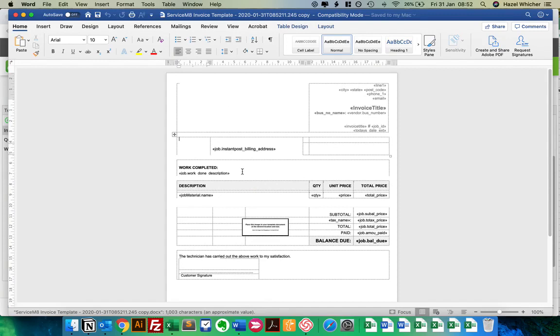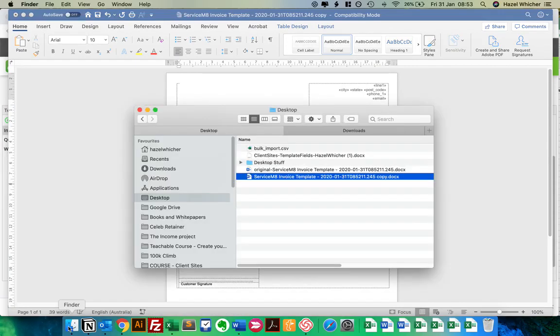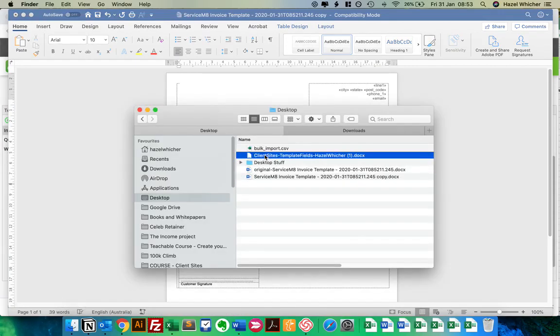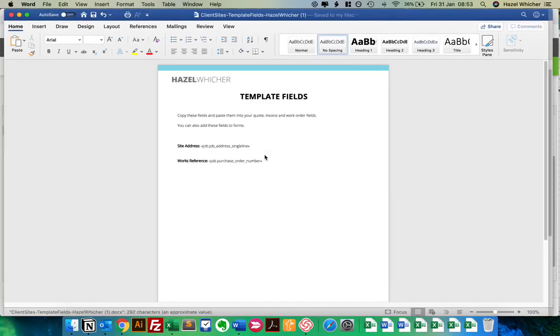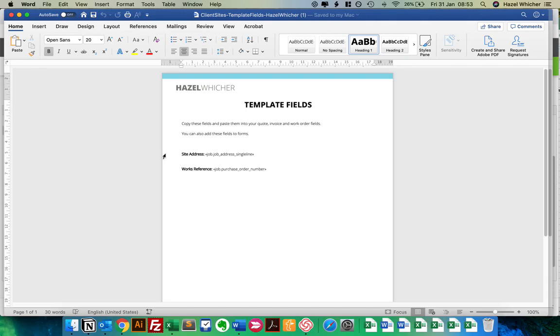And then we want to add the site address. So we're actually going to grab the client sites template fields document that I've put in the lesson. And we're going to copy and paste them directly from here, because this is the easiest way to work with templates.